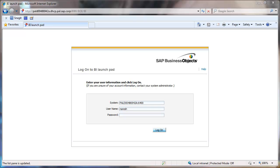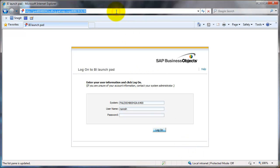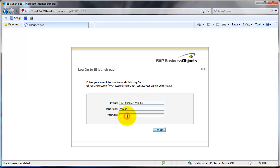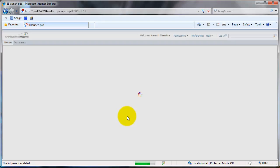So here's the BI Launchpad. You should be able to get the link to this from your IT department. Once you go into the Launchpad, you may or may not be prompted for a username and password. In some cases it's a seamless login where you're logged in directly.